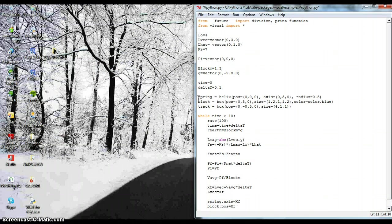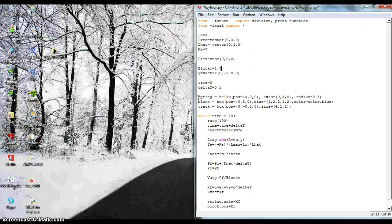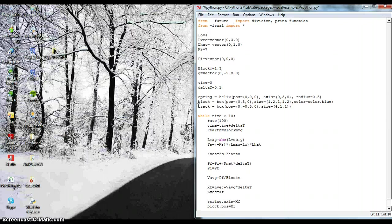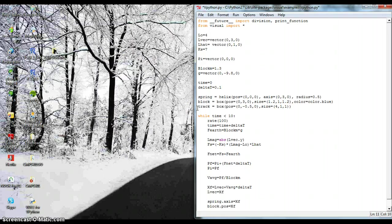Then down here, I have my spring. And I set it at the position 0. Then the axis just means how tall the spring is. It goes up to a height of 3. And the radius is 0.5. Then I have a block that's on top of the spring. And then the track is just like the baseboard of the spring.